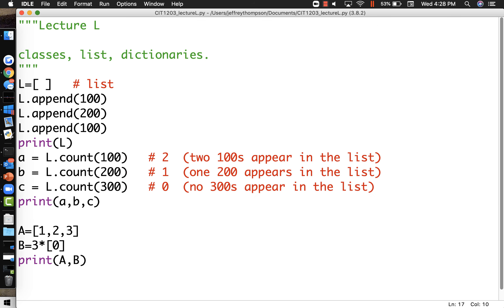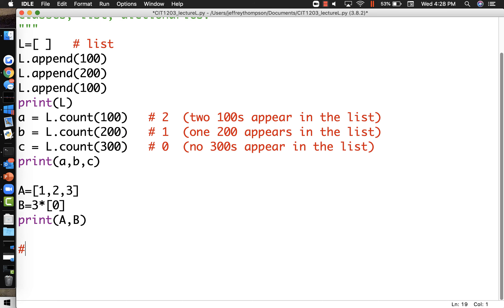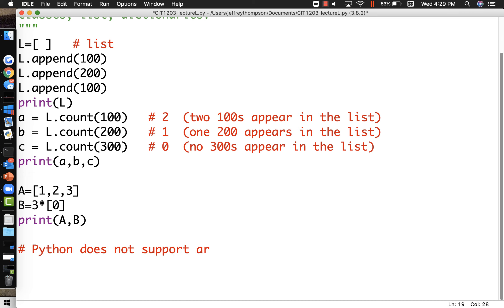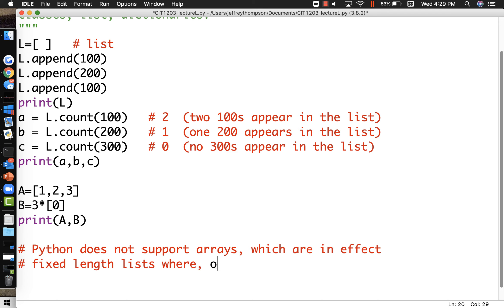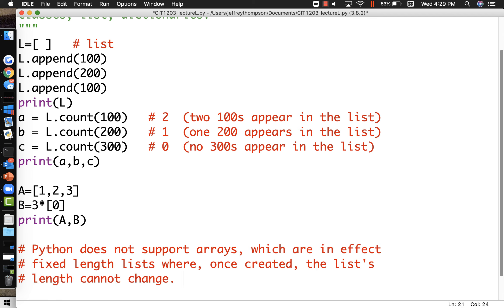So now we can print out a and we can print out b, and we will see that list a has got a 1, 2, and a 3 in it, and list b has three zeros in it. I'm going to add a comment here. If you've used other programming languages that do support arrays - and when we taught fundamentals we pretended that Python lists were arrays - but if you've used C, C++, Java, or whatever, Python does not support arrays which are in effect fixed length lists where once created the list's length cannot change.